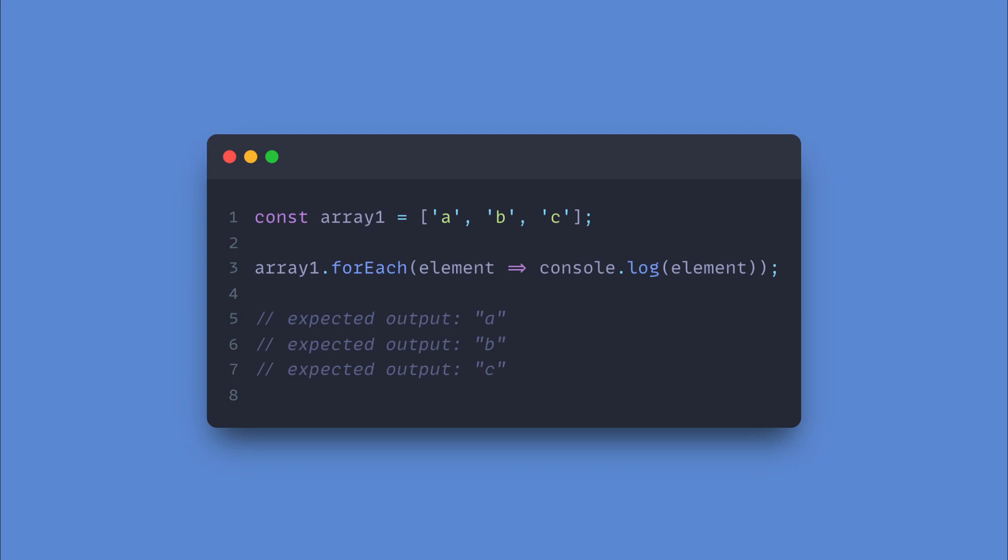So in their example, when the code runs, forEach loops through the array. The first time through, element holds the value of the first index, which is the string of a. This gets logged to the console and then the process starts over again, but at the next index. And this keeps happening until all array items have been looped over.